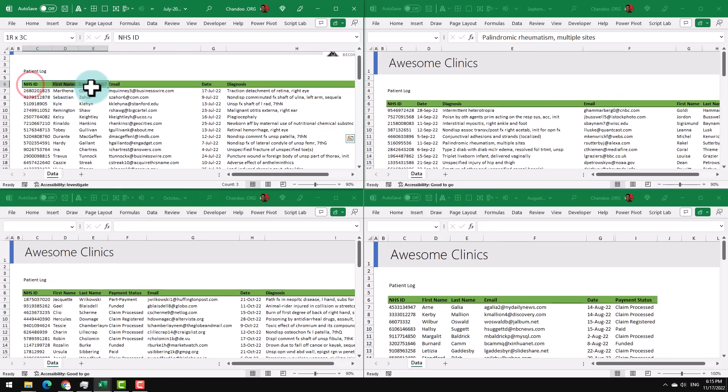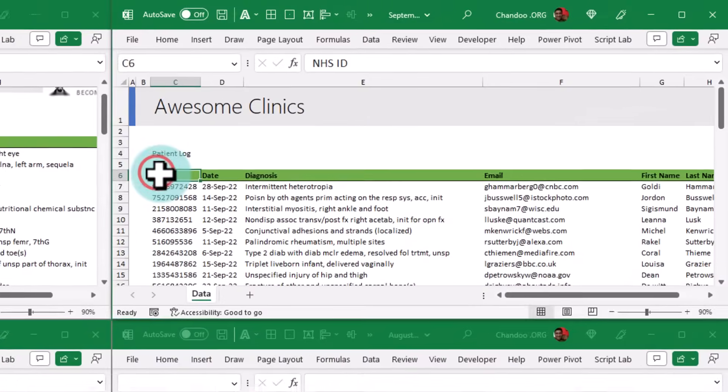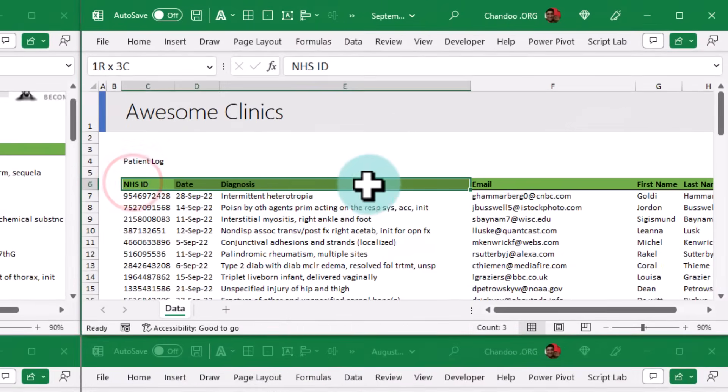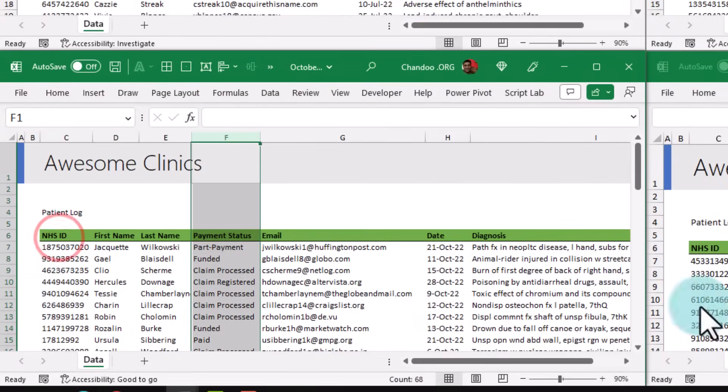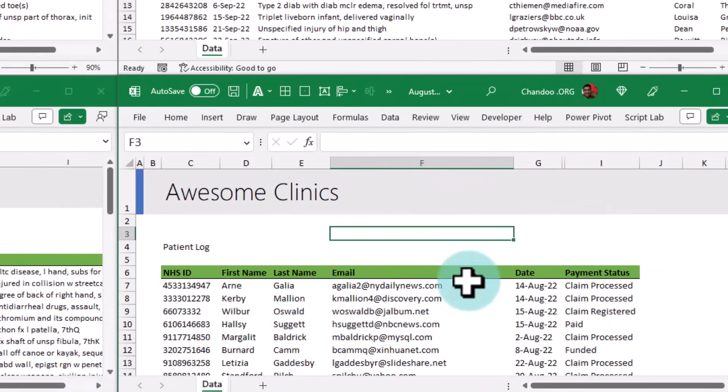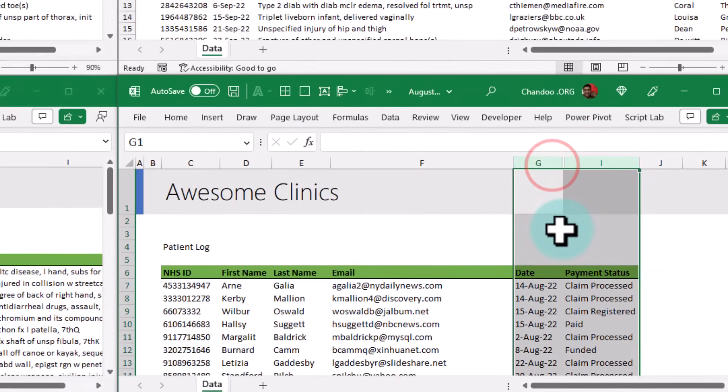For example, here I've got HSID, first name, last name, email, etc. And here you can see the ordering is different. And here again it is a different order, and in this one someone went ahead and hid the diagnosis column.